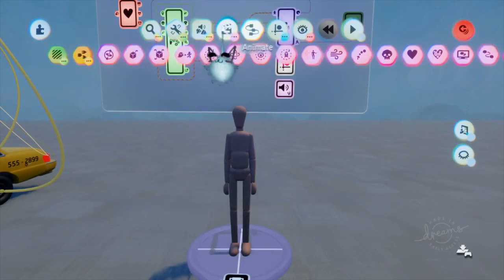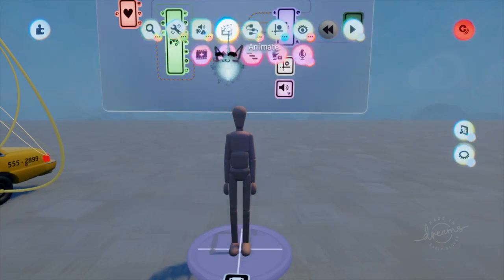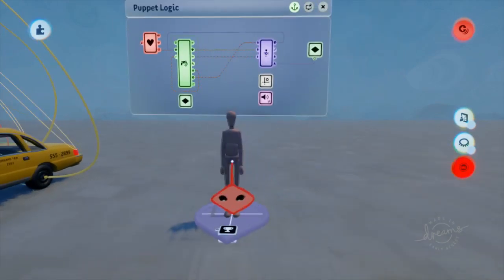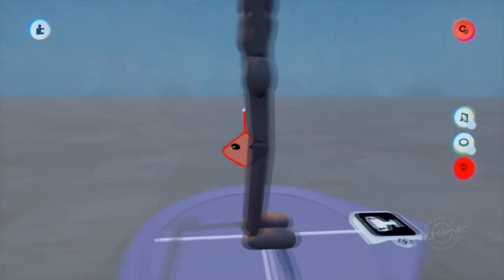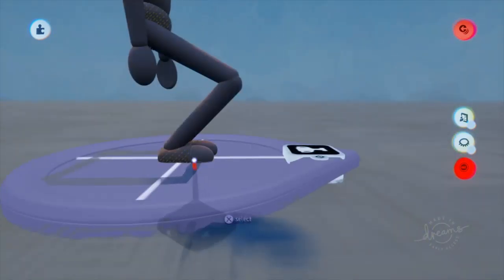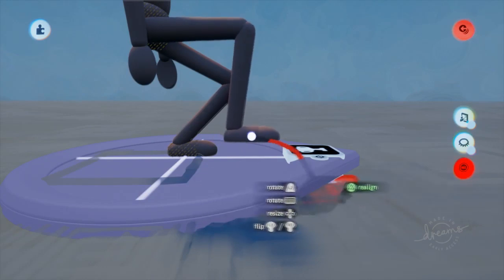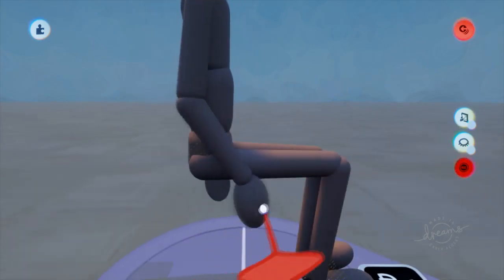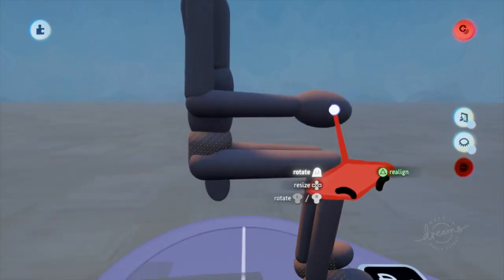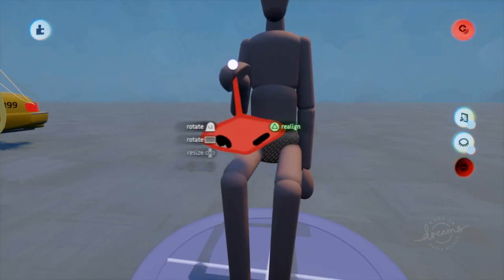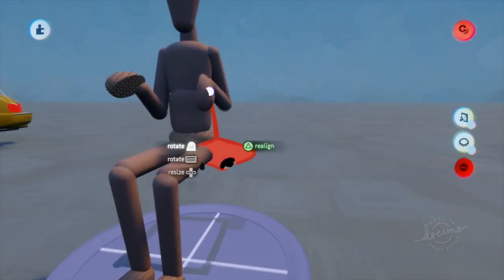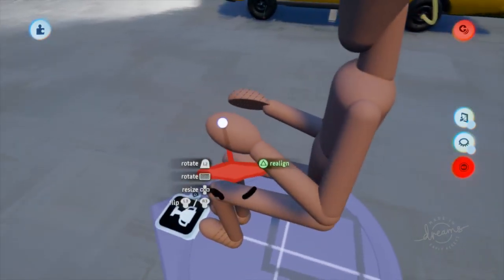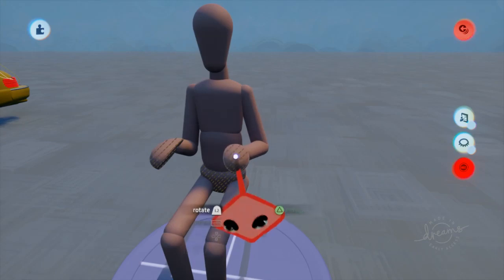We're going to make a keyframe. Go to the animate section of our assembly menu and get a keyframe out. First of all, let's get the puppet in a sitting pose so it looks like he's actually driving the vehicle. You can adjust this depending on the vehicle you're using — just make it look vaguely like somebody at a driver's seat.